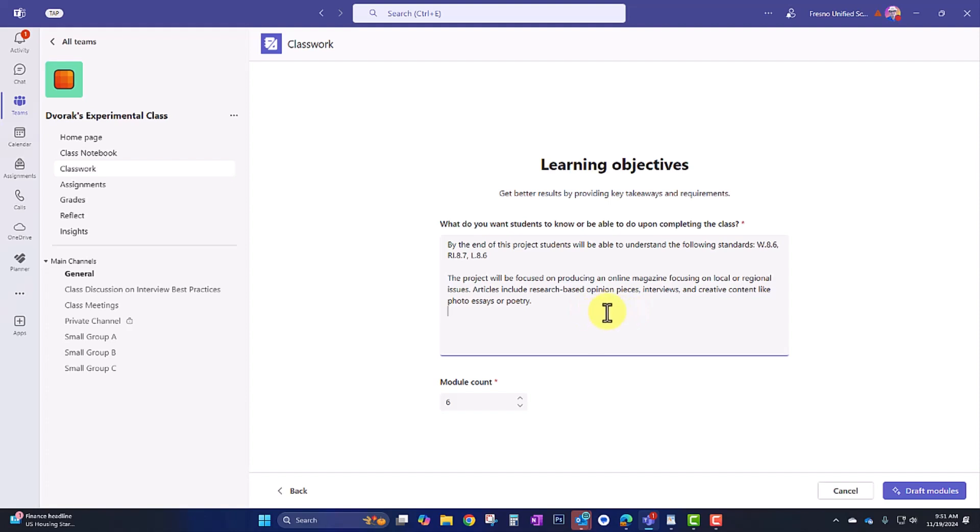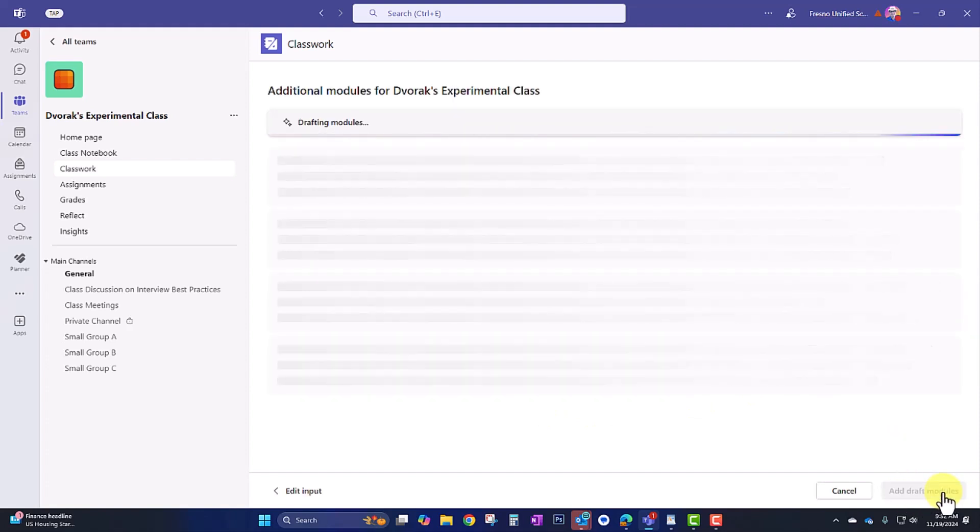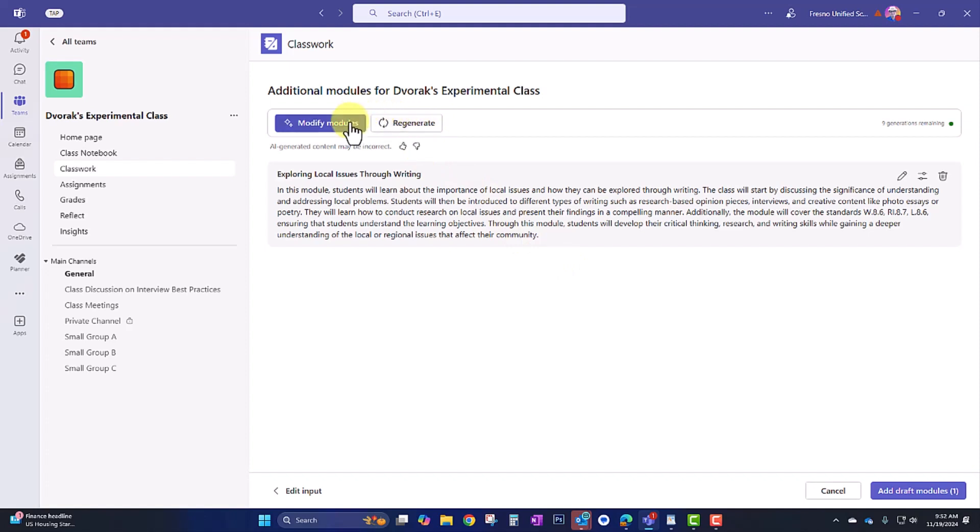And this is the project that I had created earlier. And I went ahead and used the same prompt here to demo this. The project will be focused on producing an online magazine focusing on local or regional issues. Articles include research-based opinion pieces, interviews, and creative content like photo essays or poetry. And then I'm going to go ahead. Here is a module count. So it's going to create multiple modules. So if you want it all in one module, we can set this to one. And then I'm going to click draft modules. So here we have exploring local issues through writing. And they've given me a complete description. And here I could, if I like this description, I can keep it or I can regenerate. Or if I want to modify my prompt, I can go to modify modules.